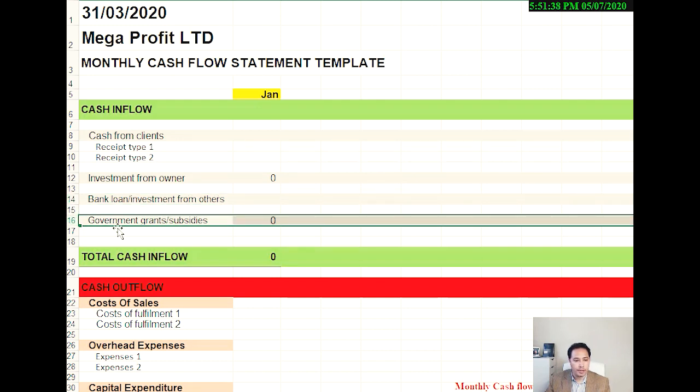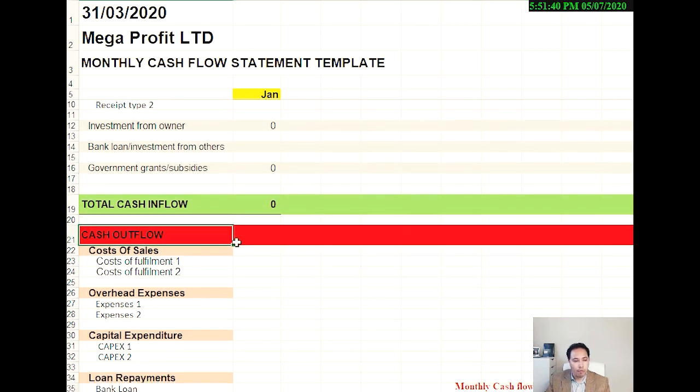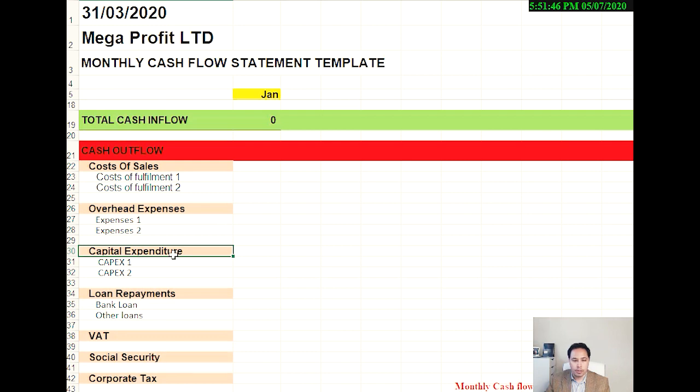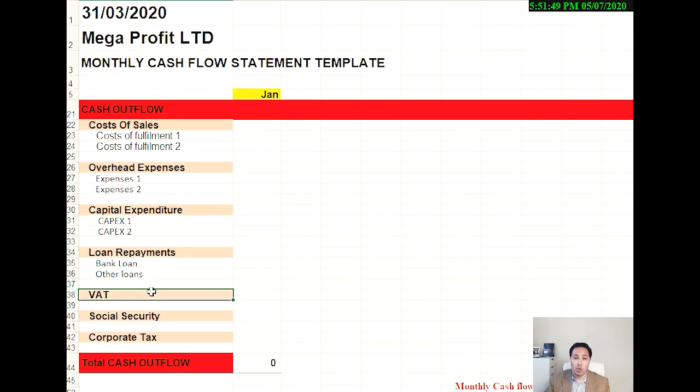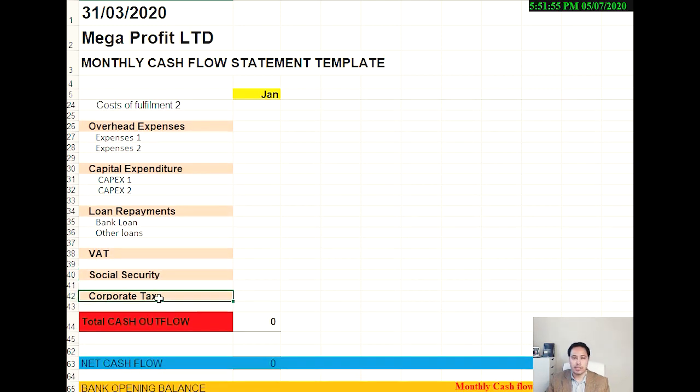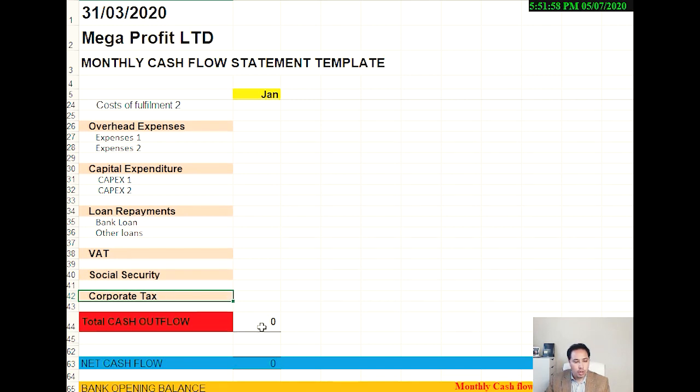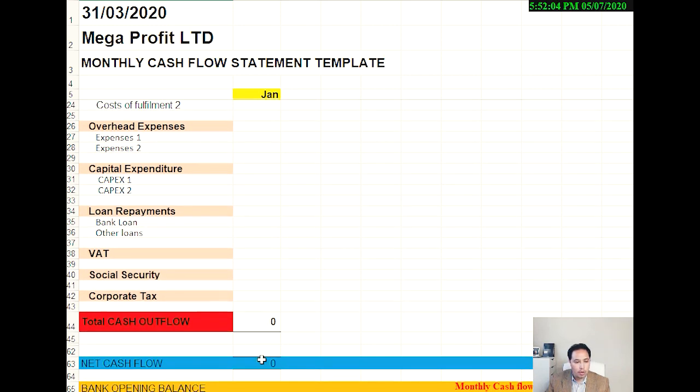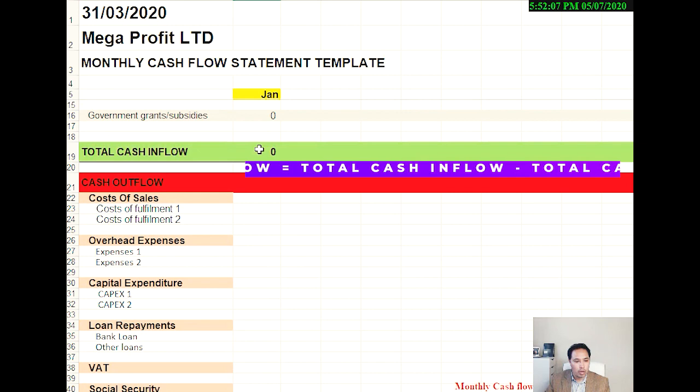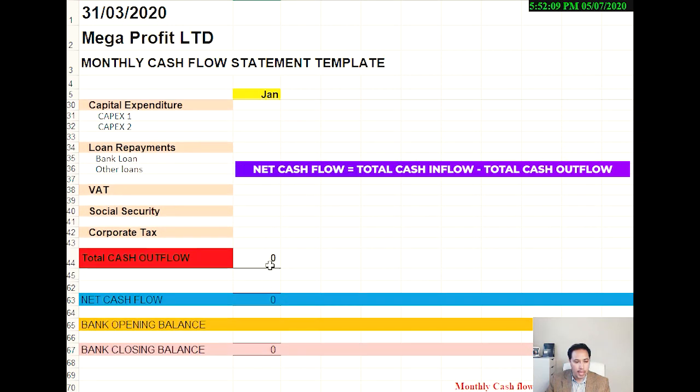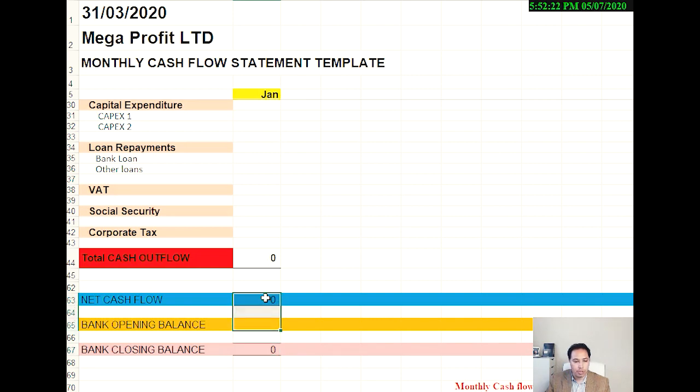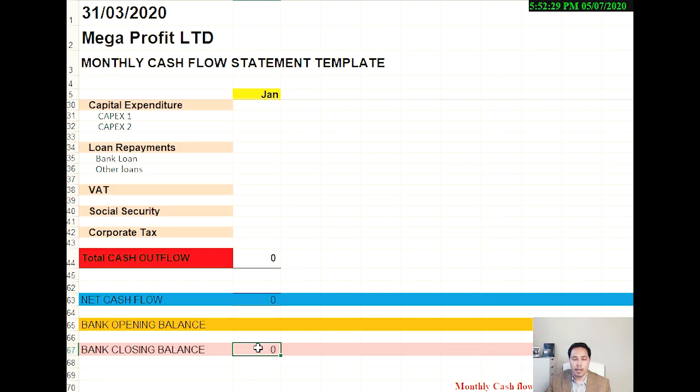Under cash outflow, you have seven categories: cost of fulfillment, overhead expenses, capital expenditure, loan repayments, VAT (you might call it GST or sales tax wherever you're involved), social security contributions, and corporation tax which is tax on profit. That's the category for total cash going out in the business. And then you have a net cash flow which is just the total cash inflow minus total cash outflow in the month. And then you can put in your opening bank balance and this will give you your closing bank balance, which is just the total of opening bank balance plus your net cash flow balance in the month. And this closing bank balance should equal your bank statement bank balance at the month end.